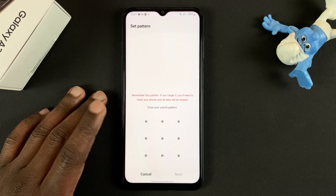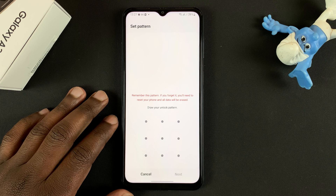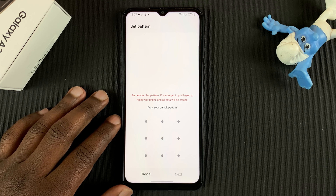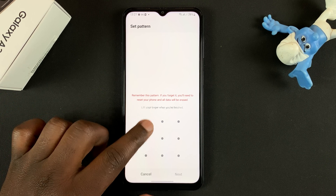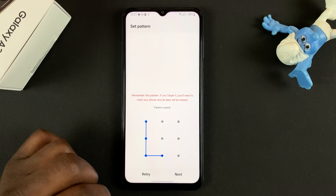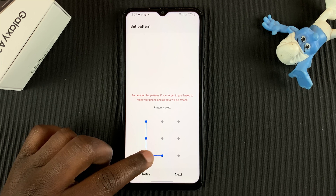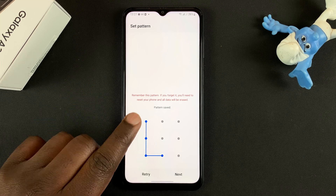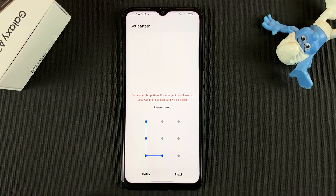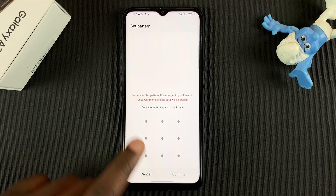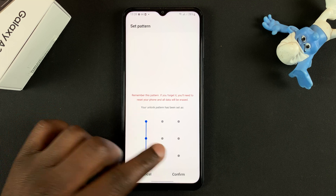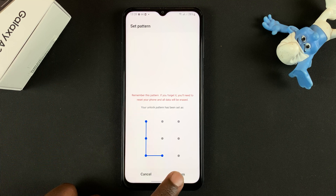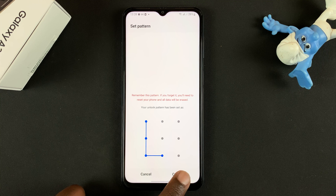Now you need to define a pattern for your lock screen. I'll just choose this, but obviously you need to choose something harder to guess. Once you put in your pattern, tap on Next, and you'll be required to repeat the exact same pattern.